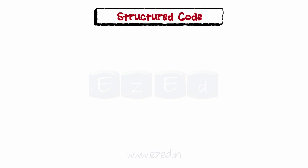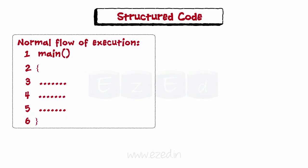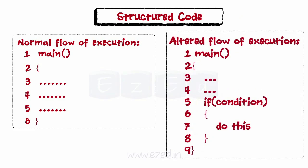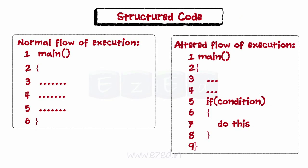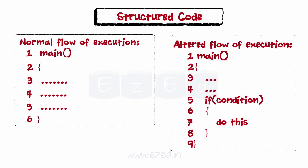Usually, small programs do not have logic which involves altering of the normal flow of program. But, in larger programs, there is a need to alter the normal flow of execution. This alteration is done with the use of control transfer statements.